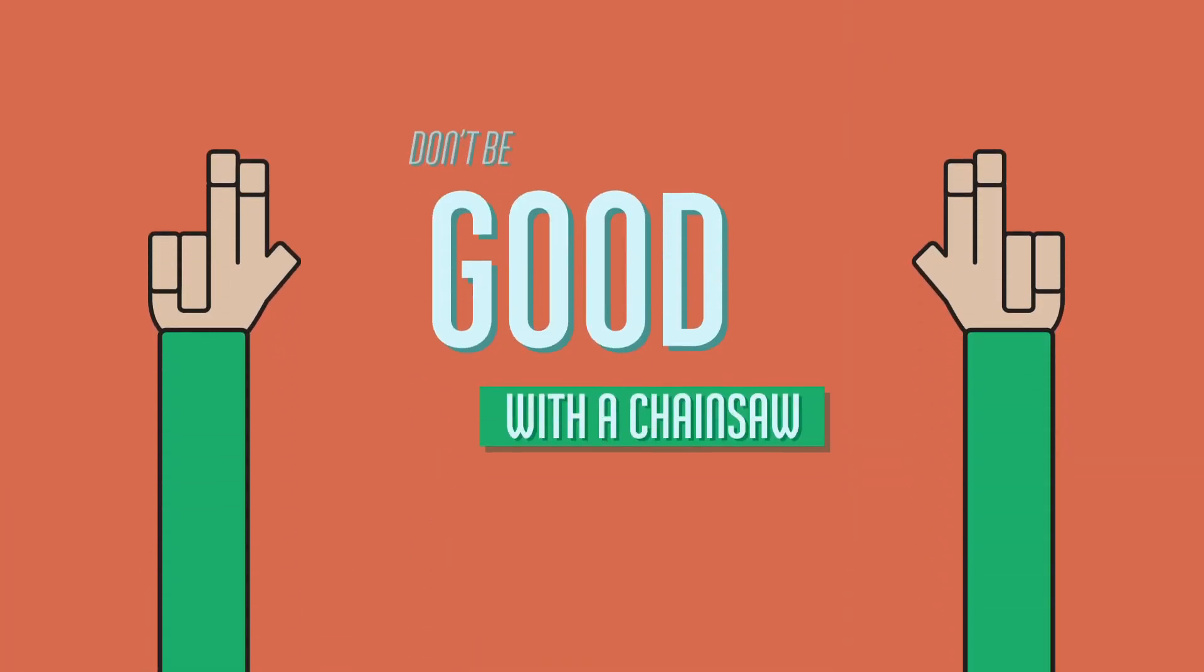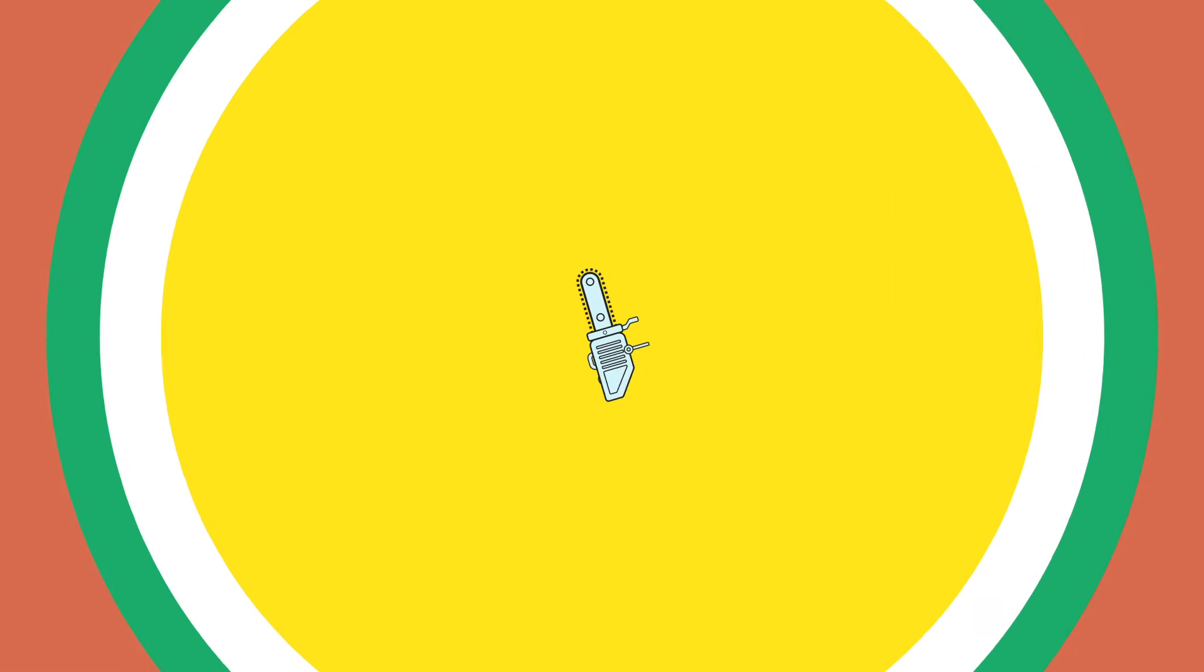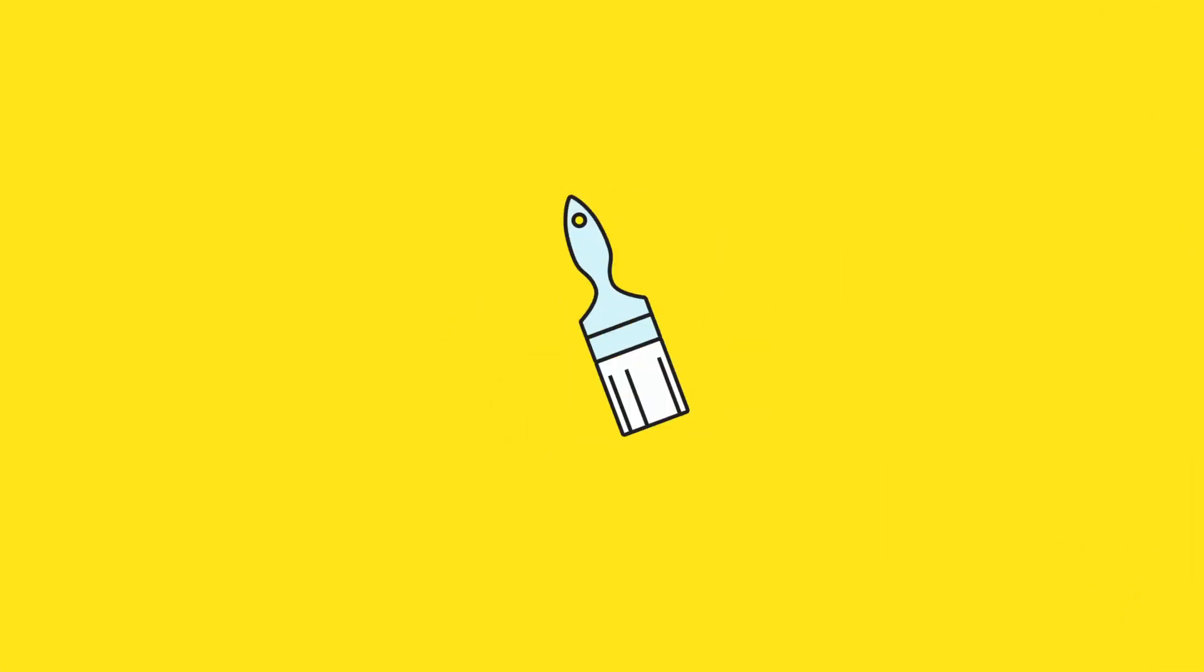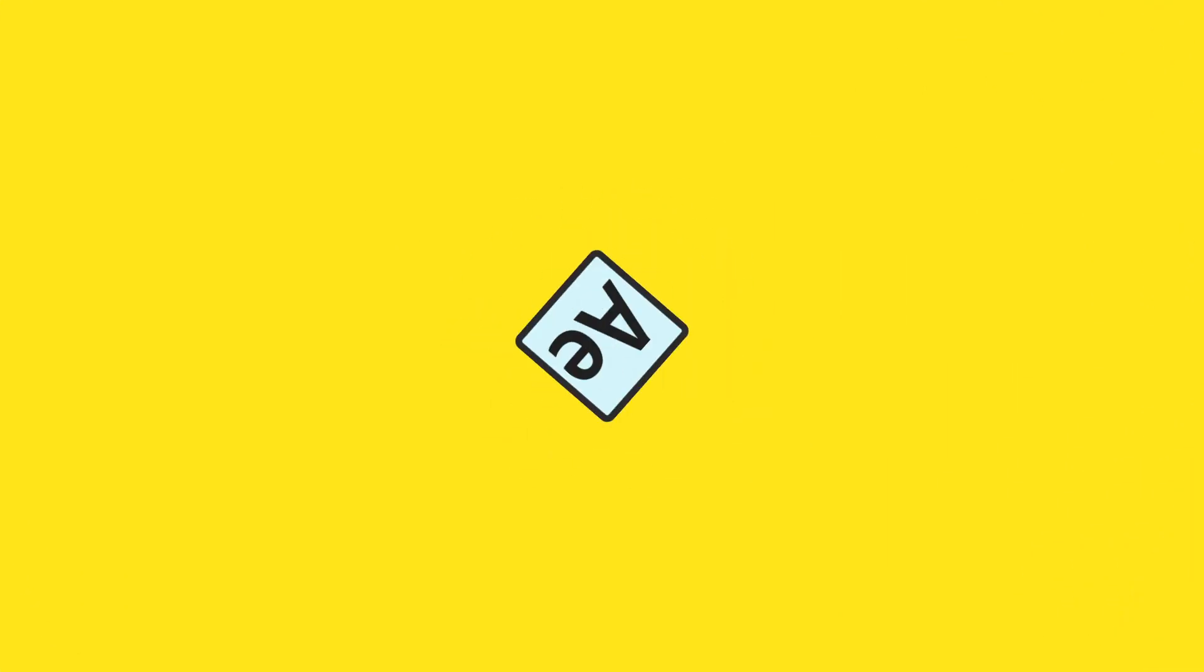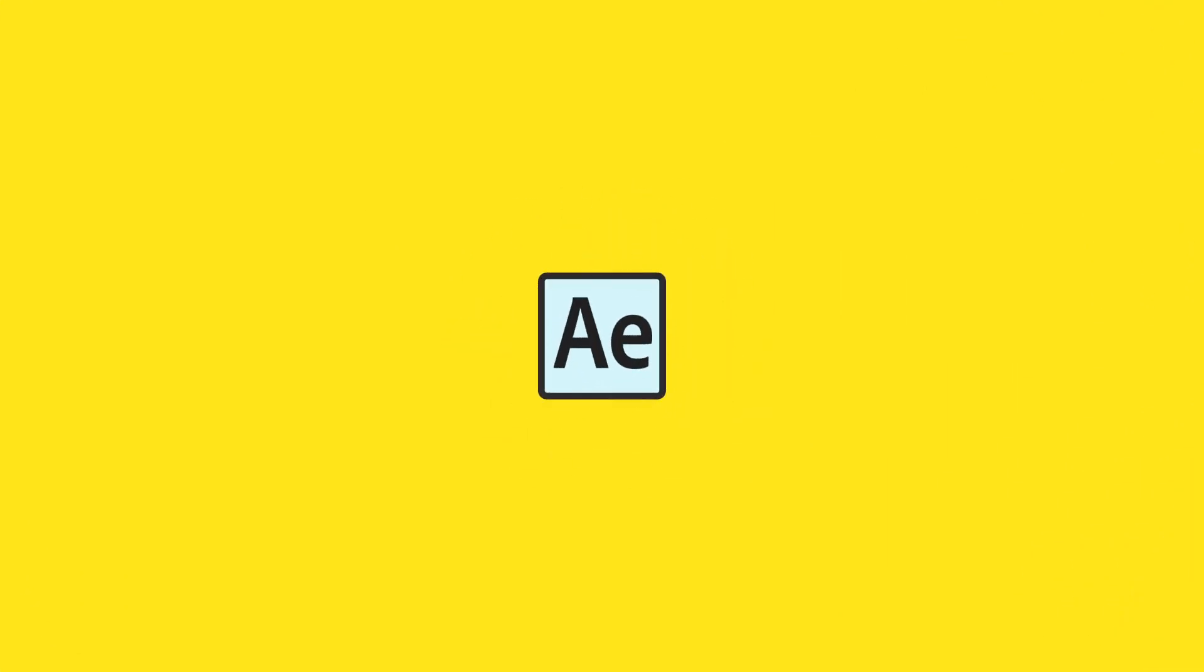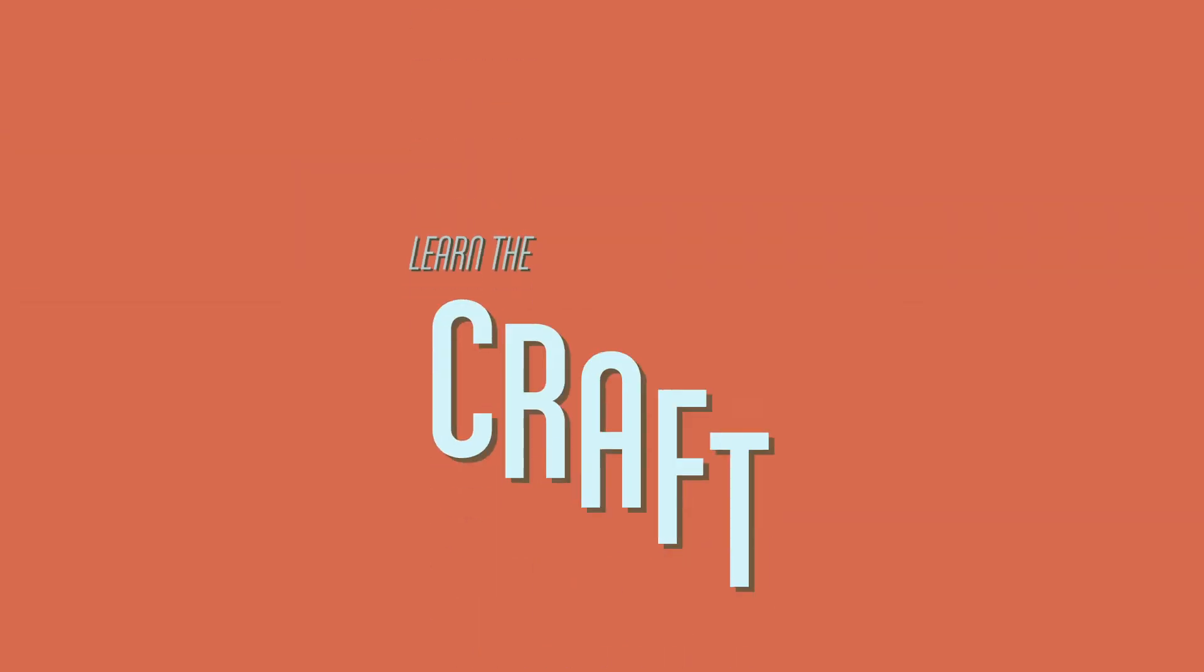Don't be good with a chainsaw. Don't fixate on learning the tool. It makes no difference. Learn the craft.